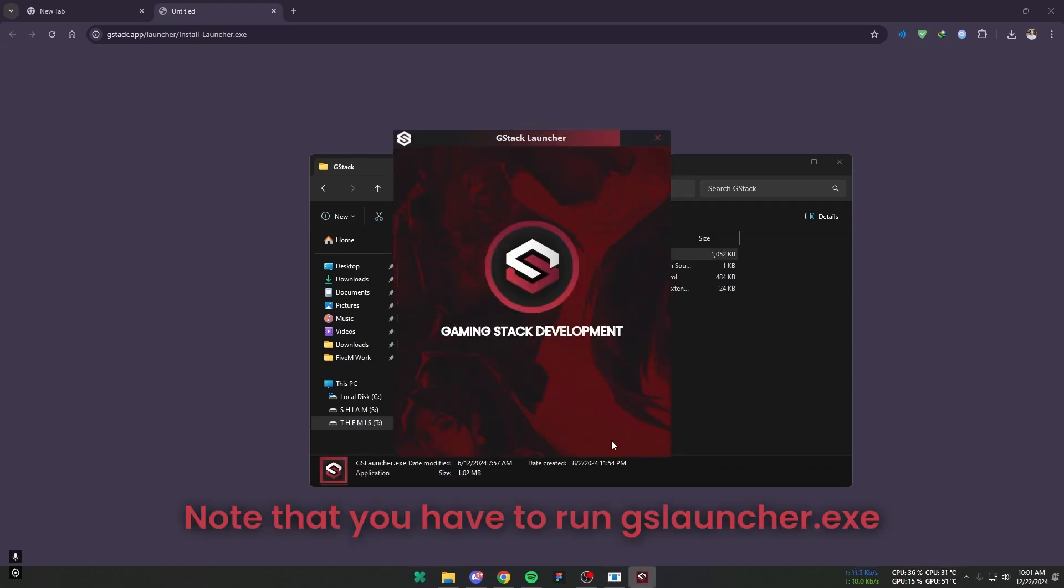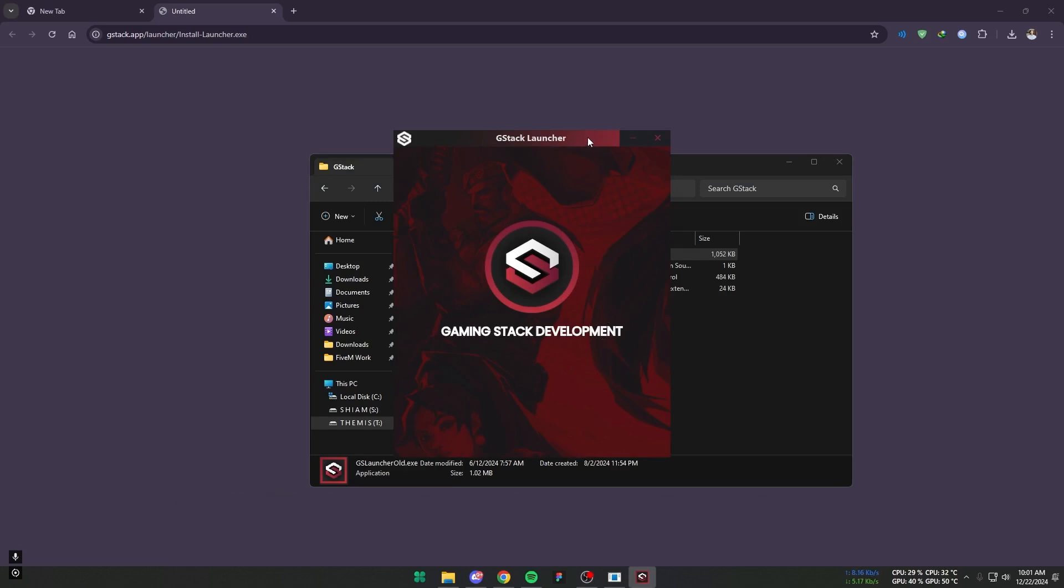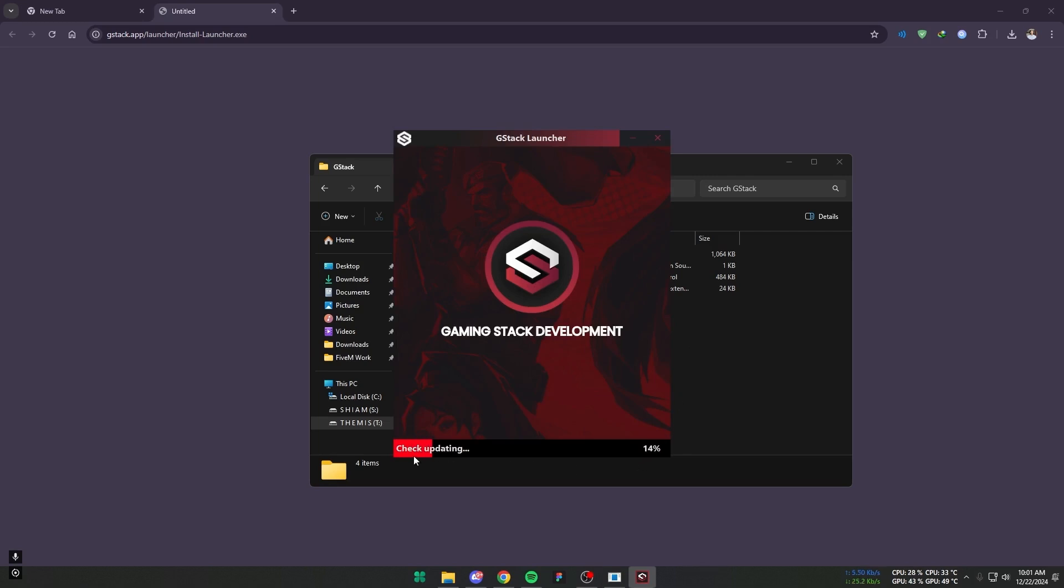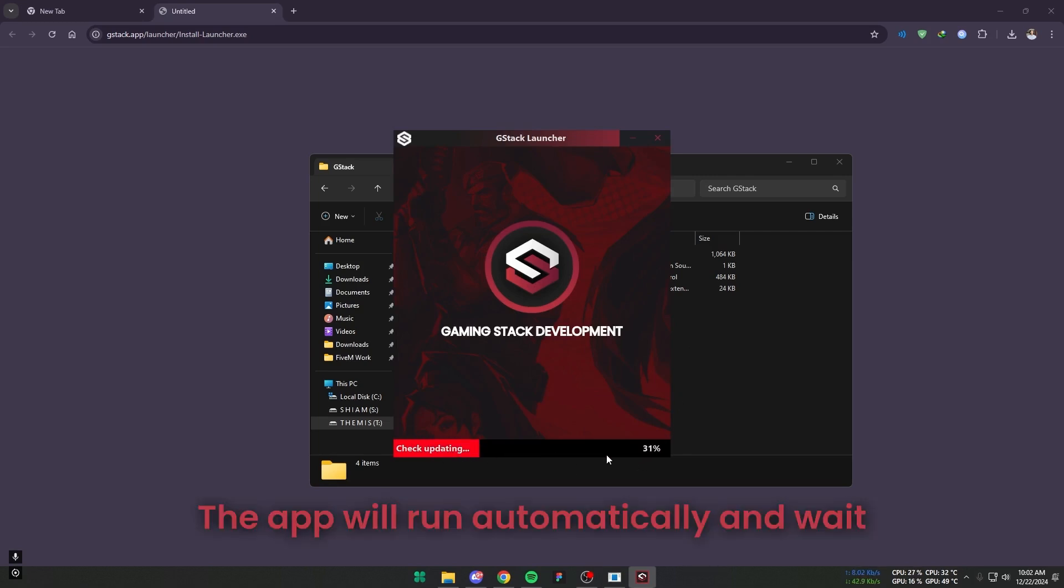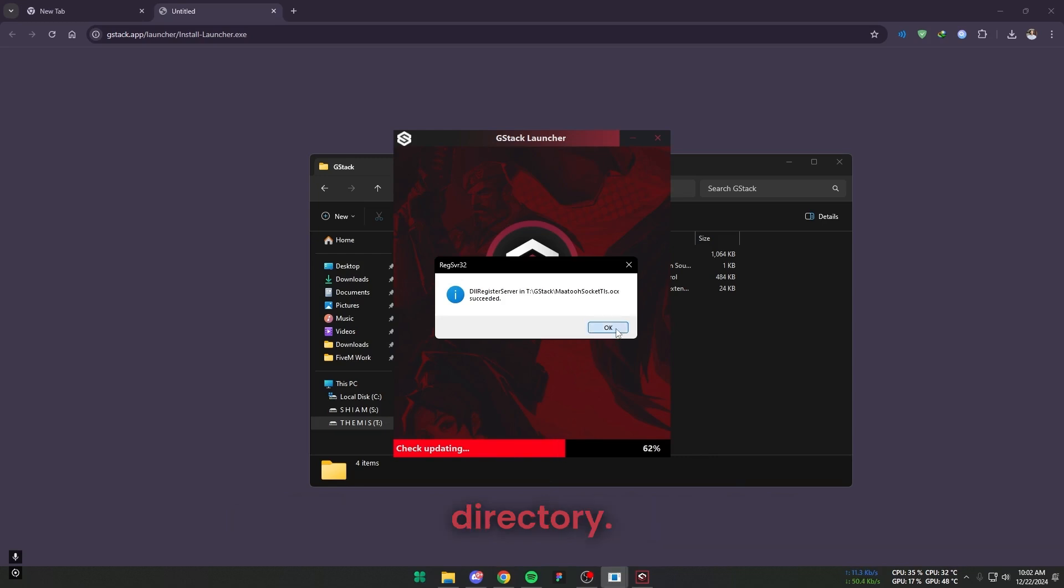Note that you have to always run gslancher.exe file as Administrator. The app will run automatically and wait until it creates a VHUD folder in the directory.